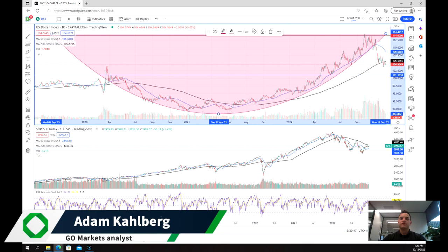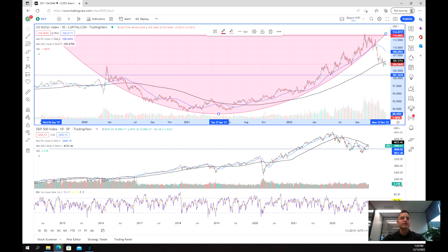Welcome everybody to another trading video. I'm your market analyst Adam Kahlberg and today we're going to be doing a bit of a preview of the US CPI figures and also some of the interest rate or cash rate changes that the central banks will be having later in the week, and how that may affect both the US dollar and also the US equities market.